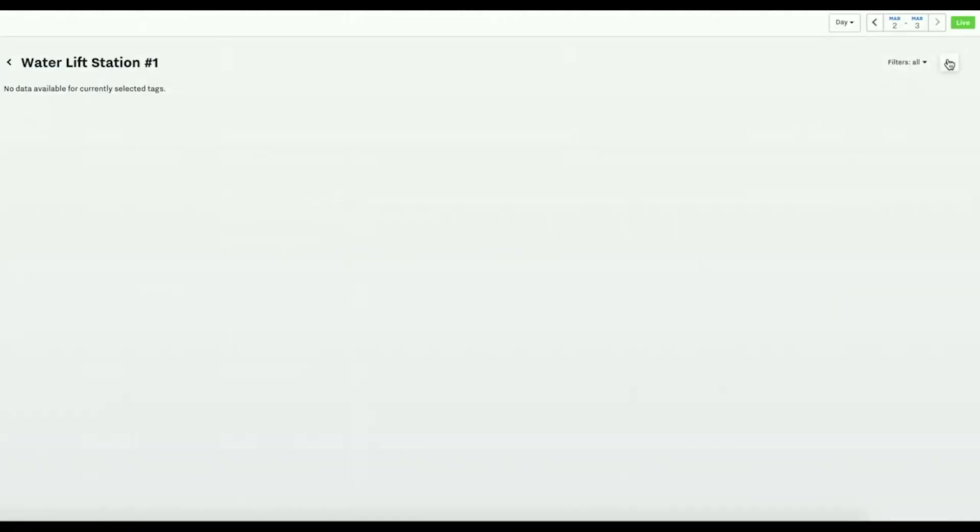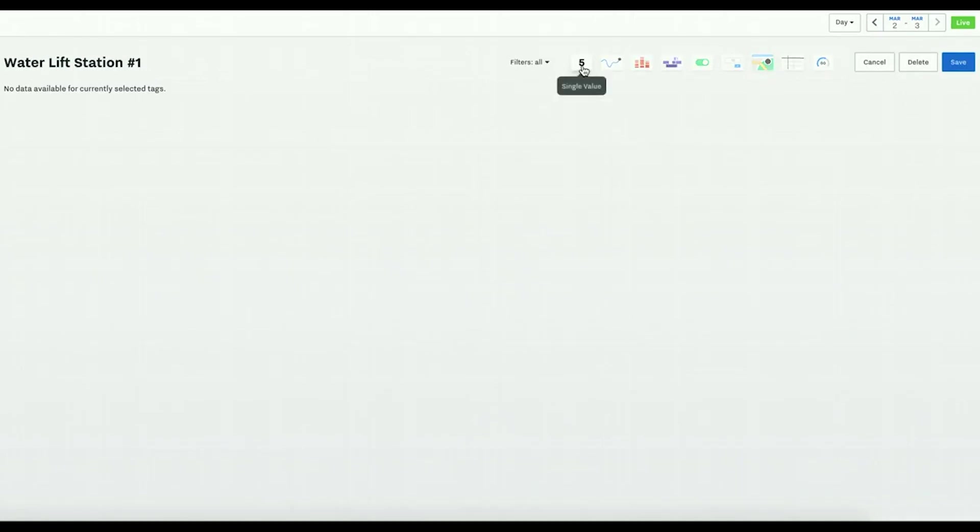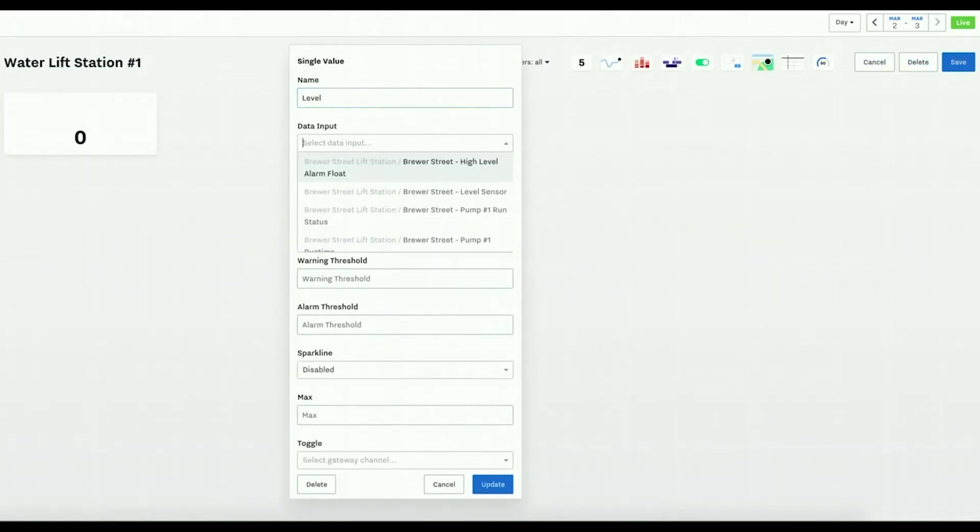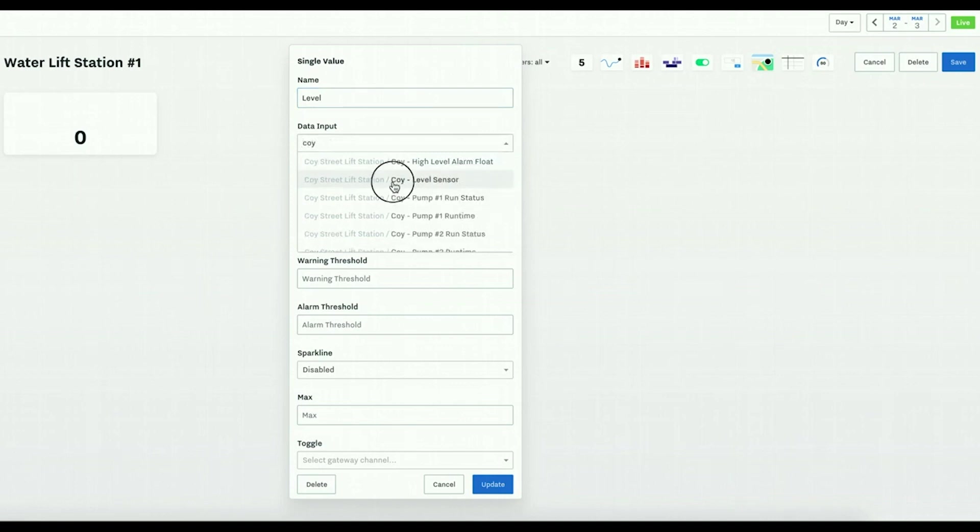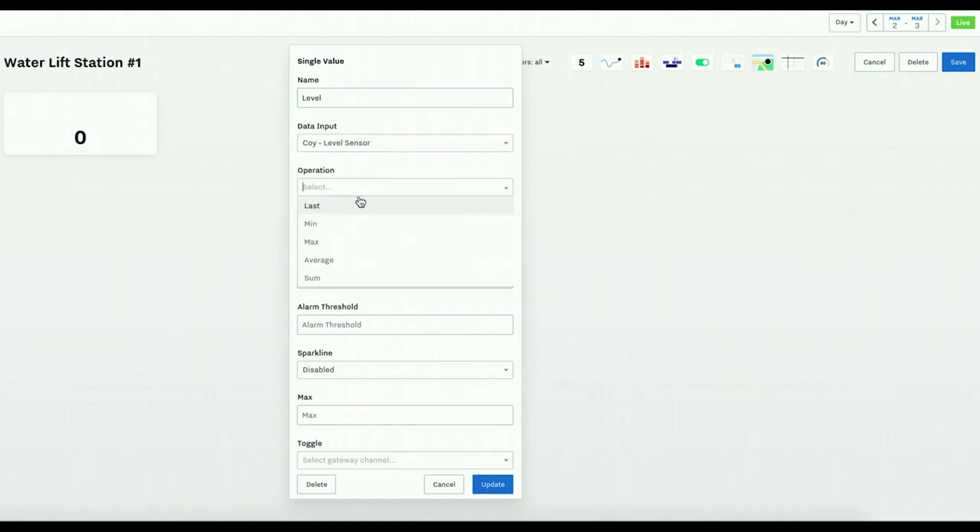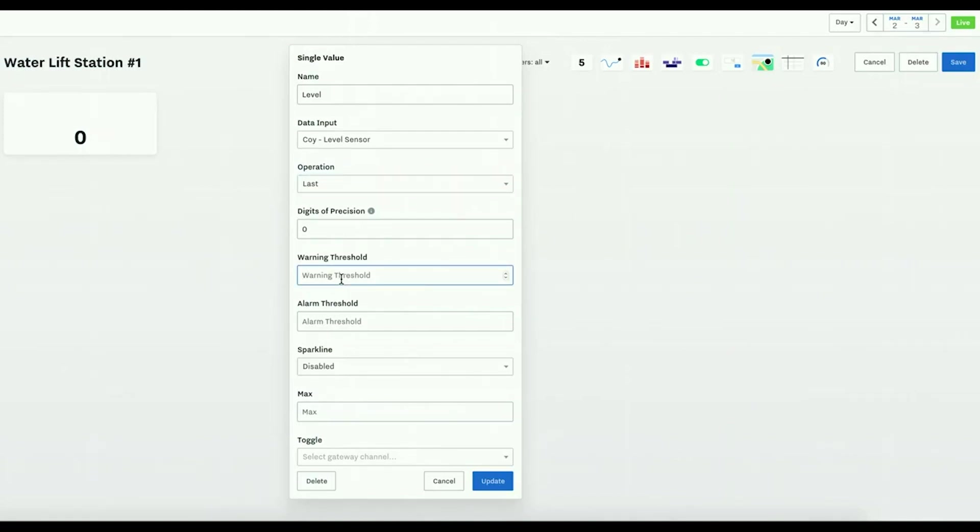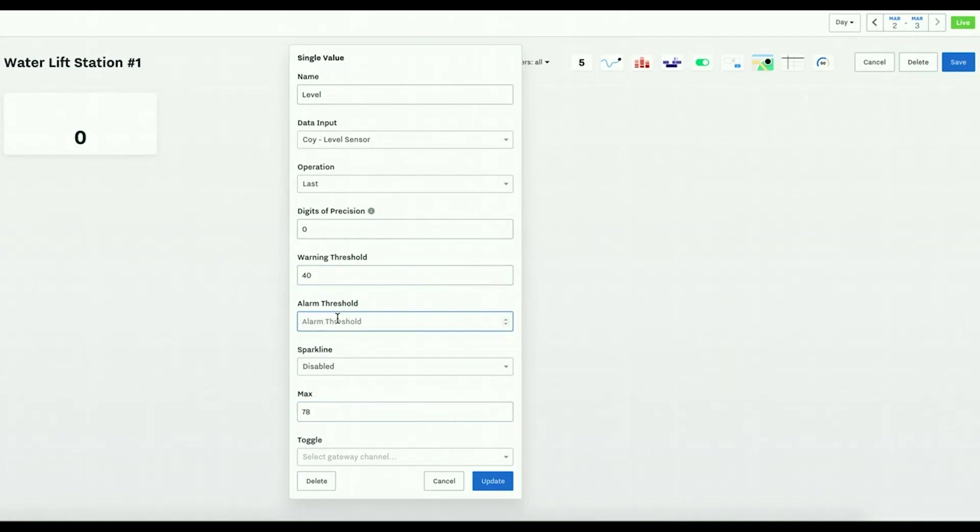Hit edit and let's first start on a tank sensor level. We'll hit single value, it'll be a level. I want to get the last numerical value of it, and I want to set a warning where I know the max is 78 inches.